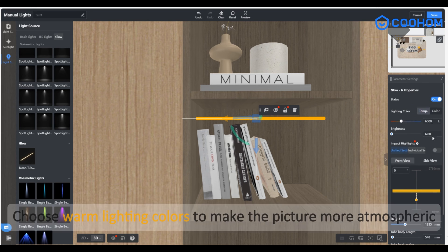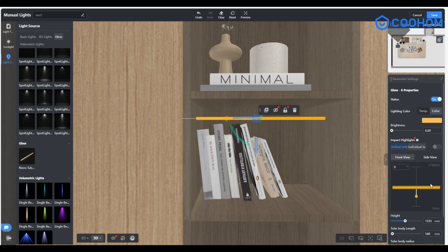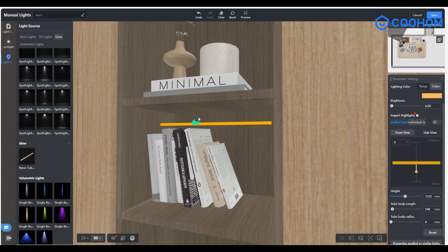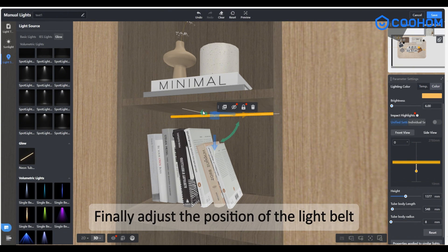Choose warm lighting colors to make the picture more atmospheric. Finally, adjust the position of the light belt.